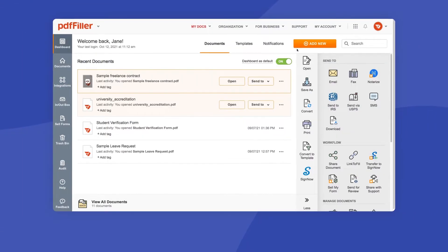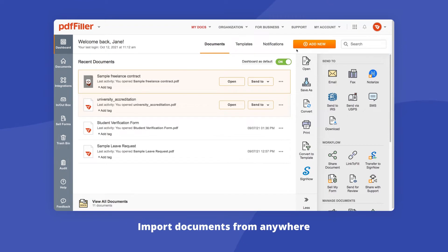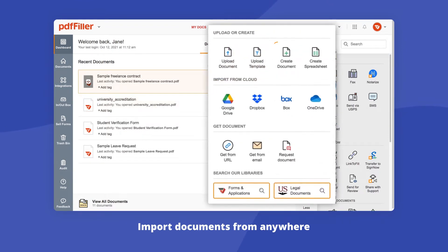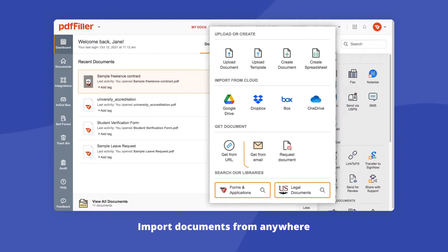Every workflow in PDF Filler starts with a document. You can create a blank PDF from scratch, upload a document from your device, or import one from the cloud, a URL, or email.